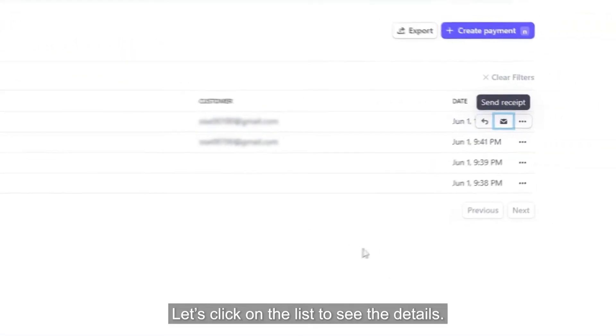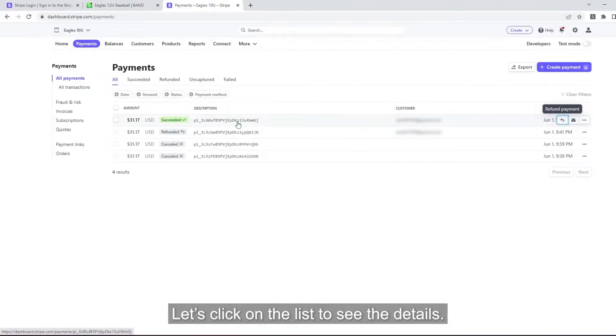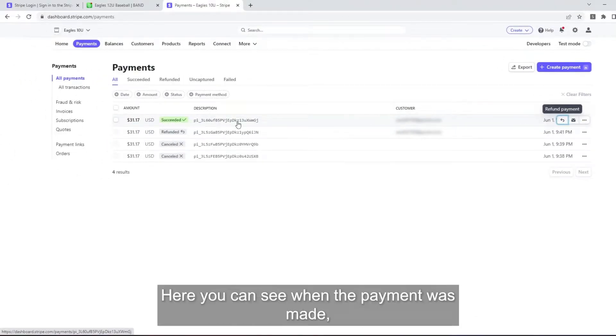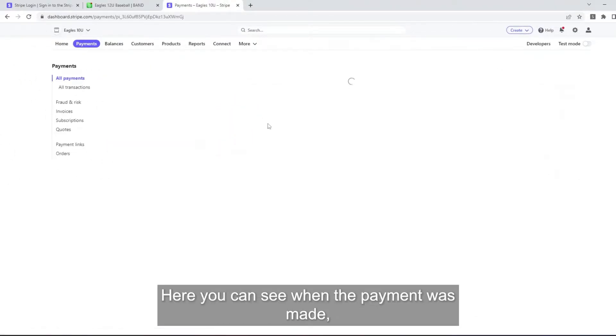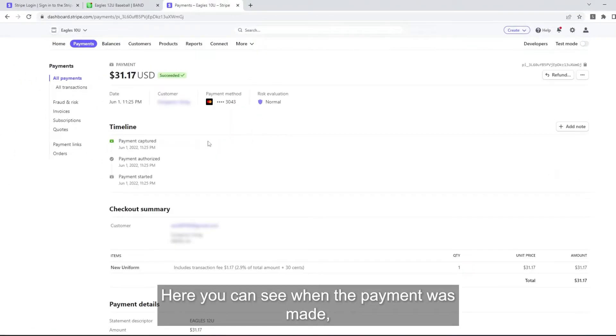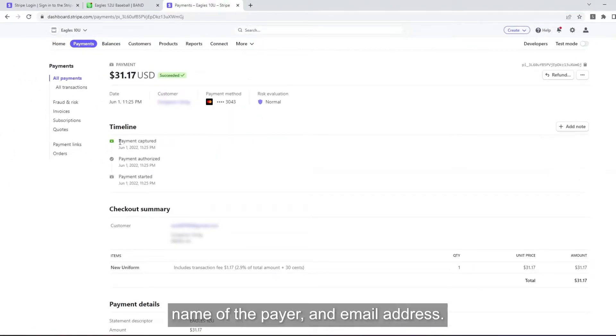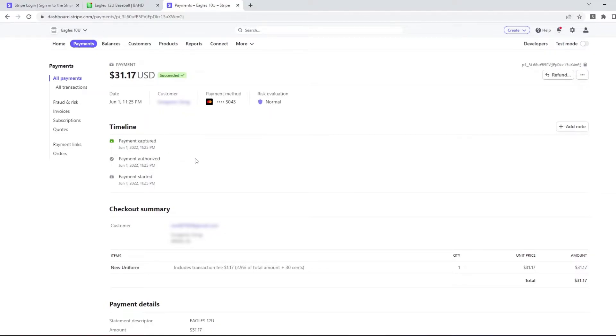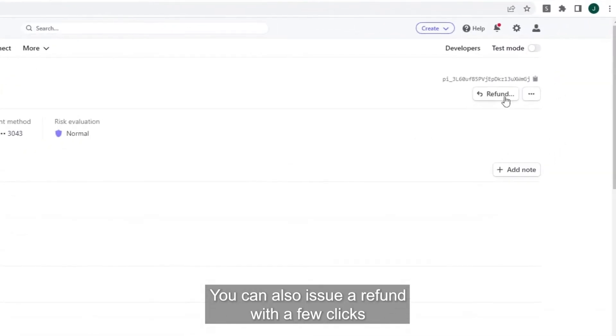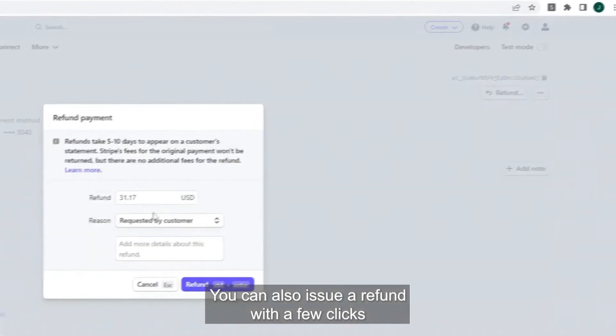Let's click on the list to see the details. Here, you can see when the payment was made, name of the payer, and email address. You can also issue a refund with a few clicks.